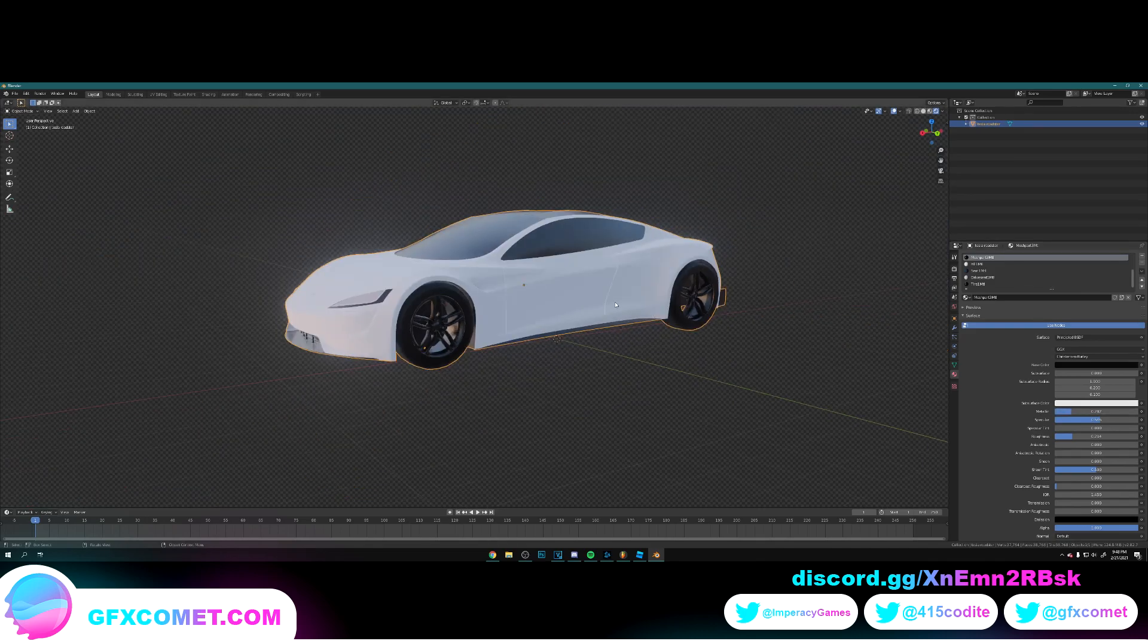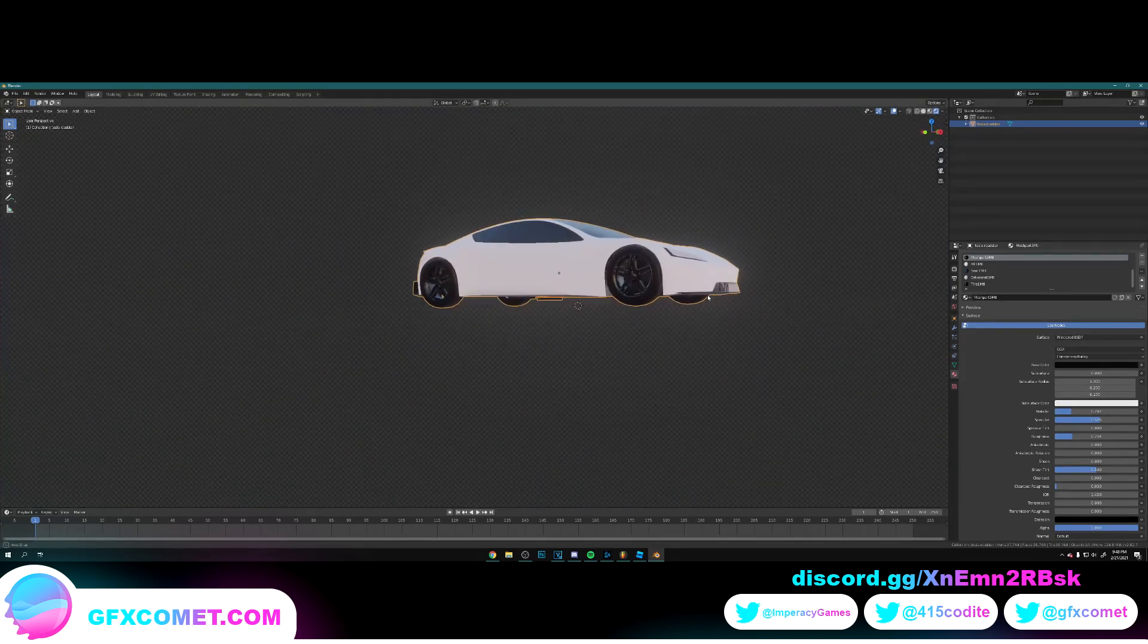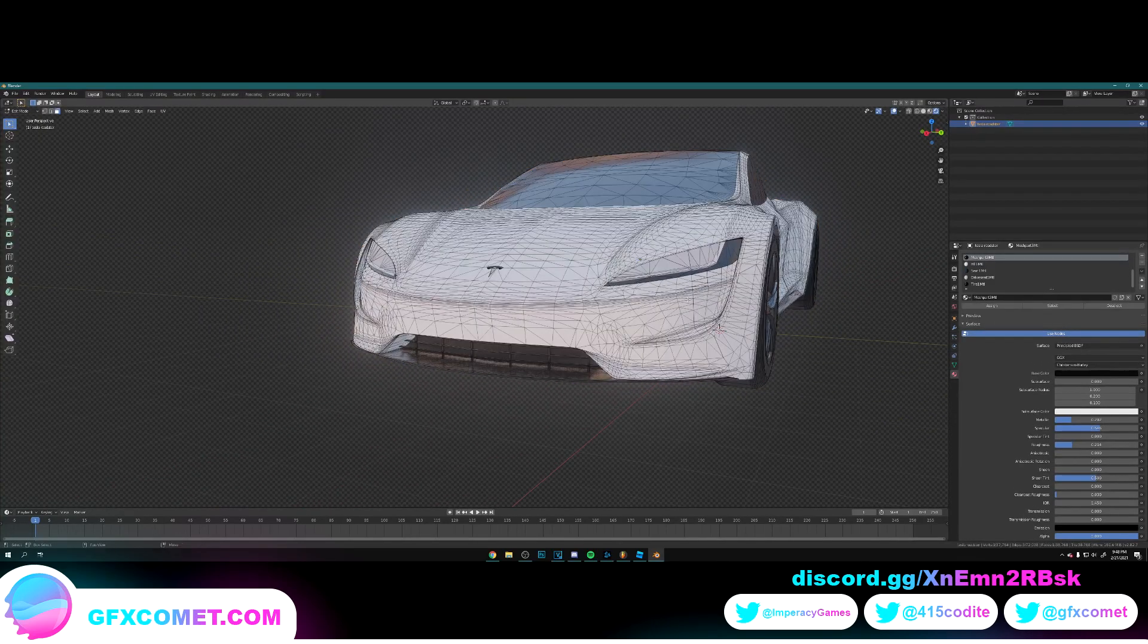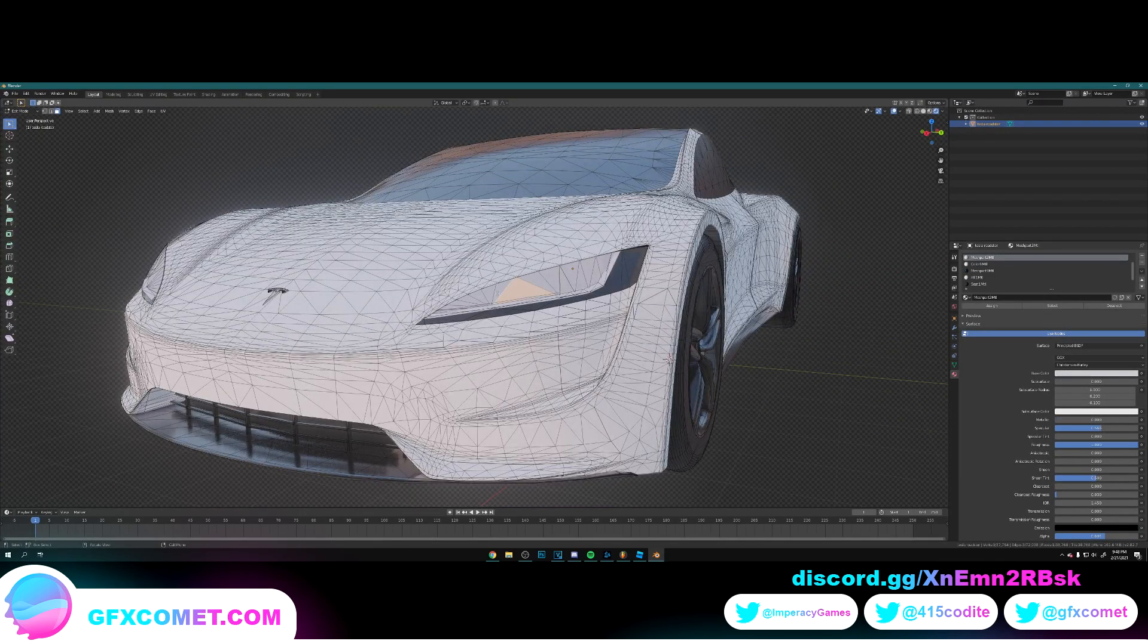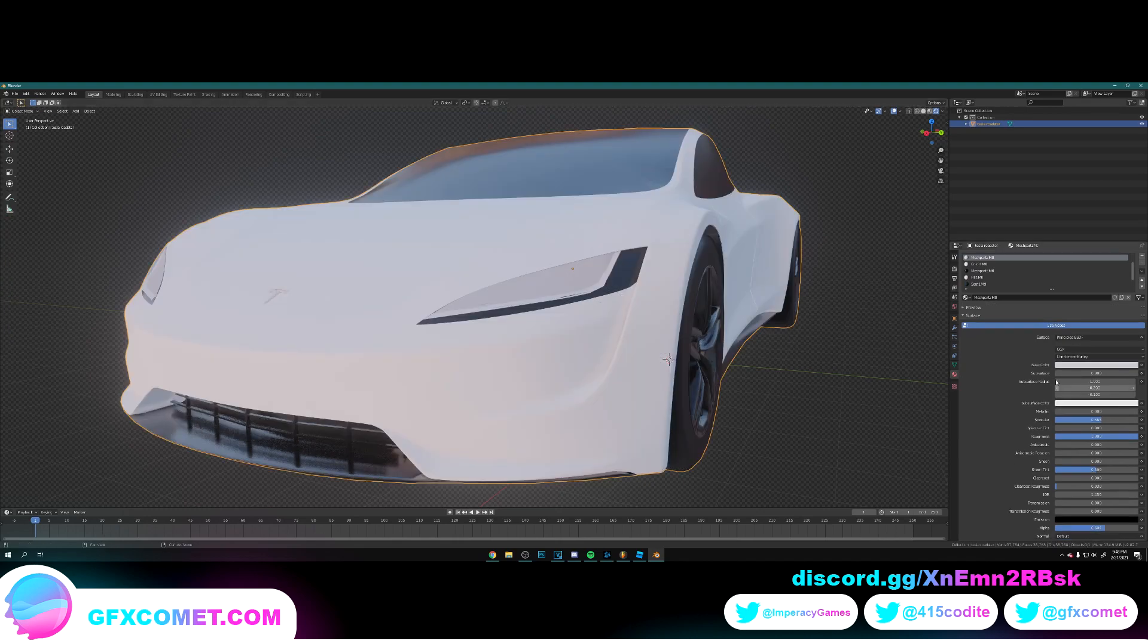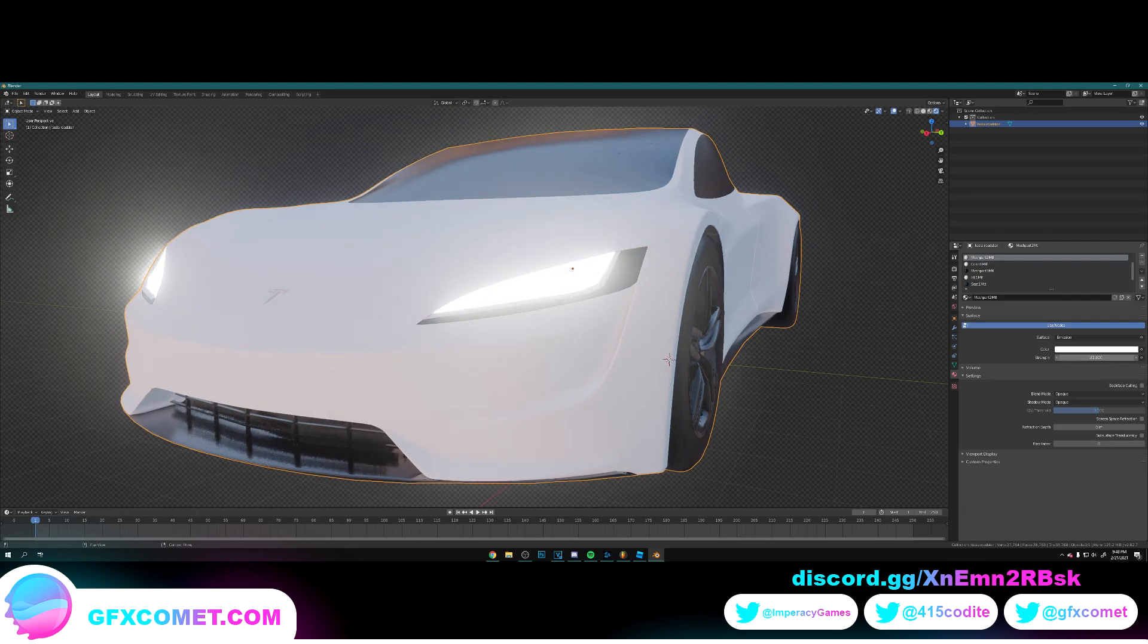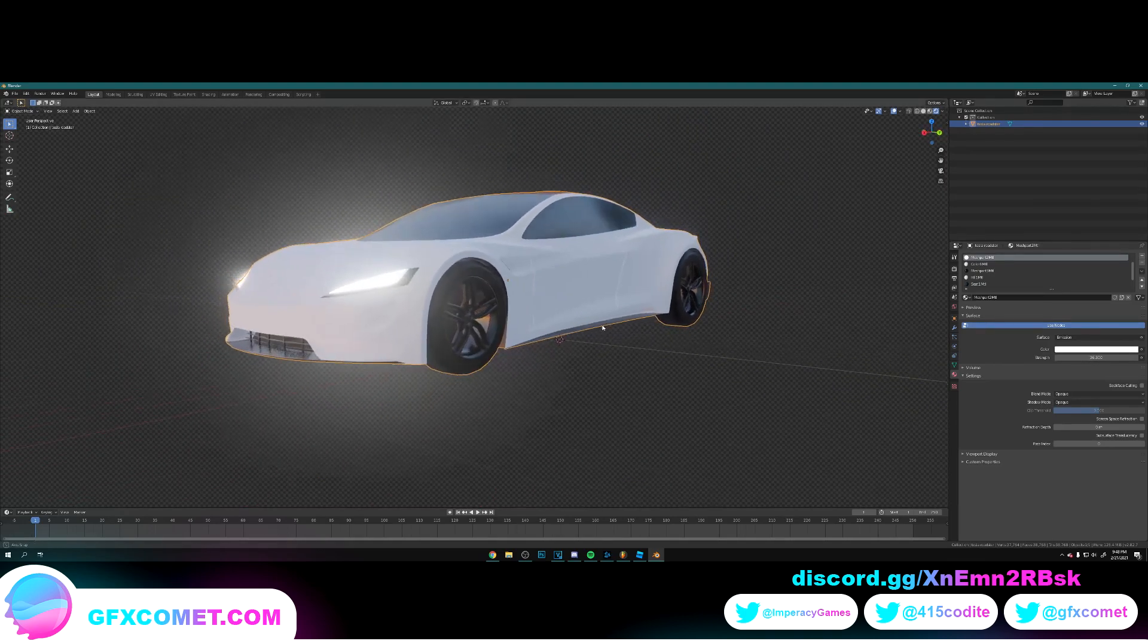All right, there we have it. Now we're just going to hit Tab again. We're going to click on the lights. There we go. Click on Surface, we just selected Emission and turn up the strength.